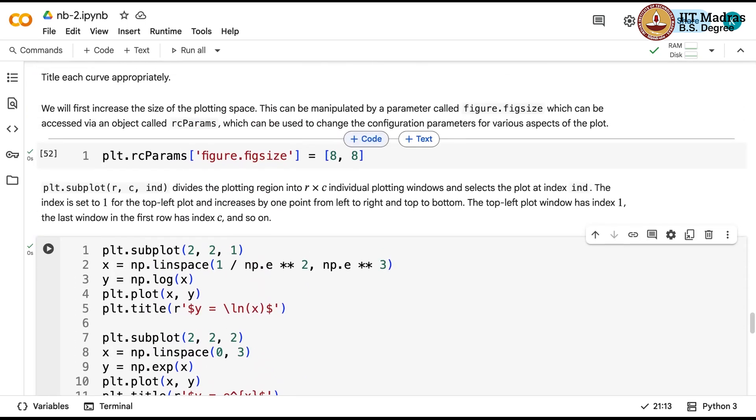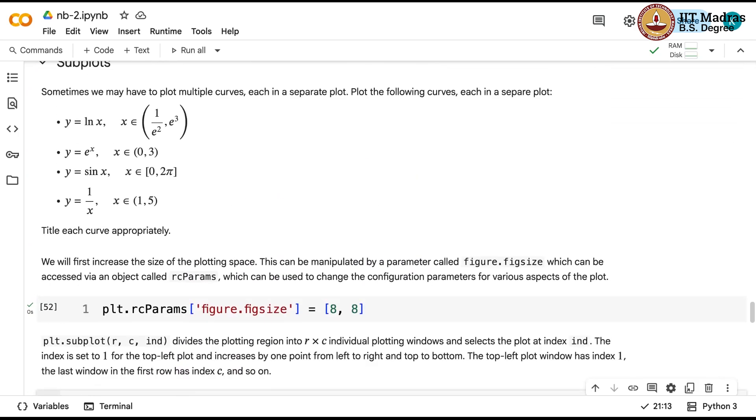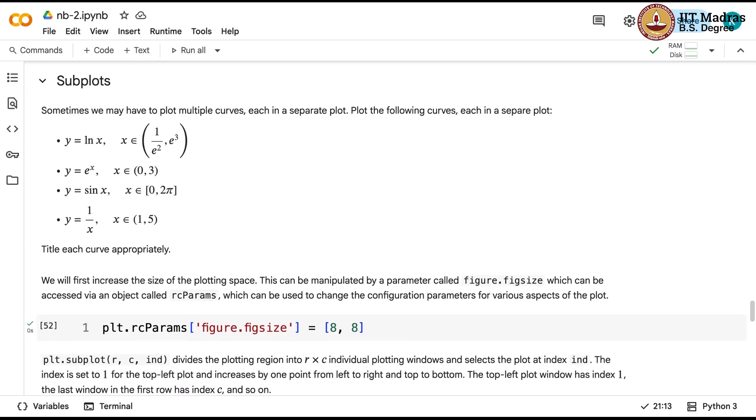That is a very quick introduction to some simple line plots in matplotlib. Thank you.